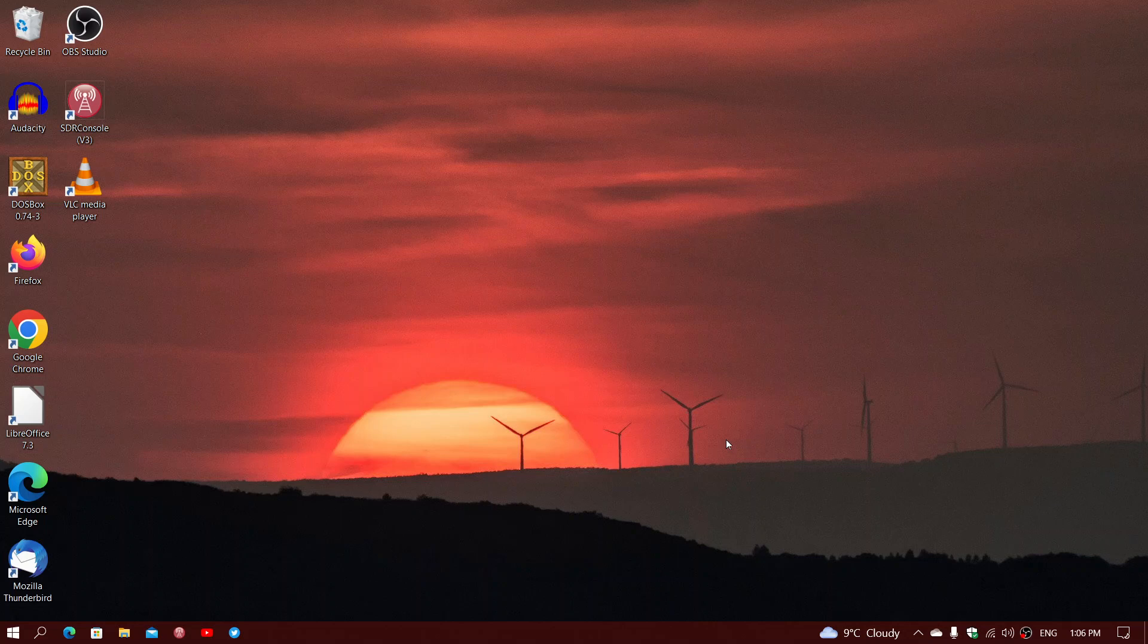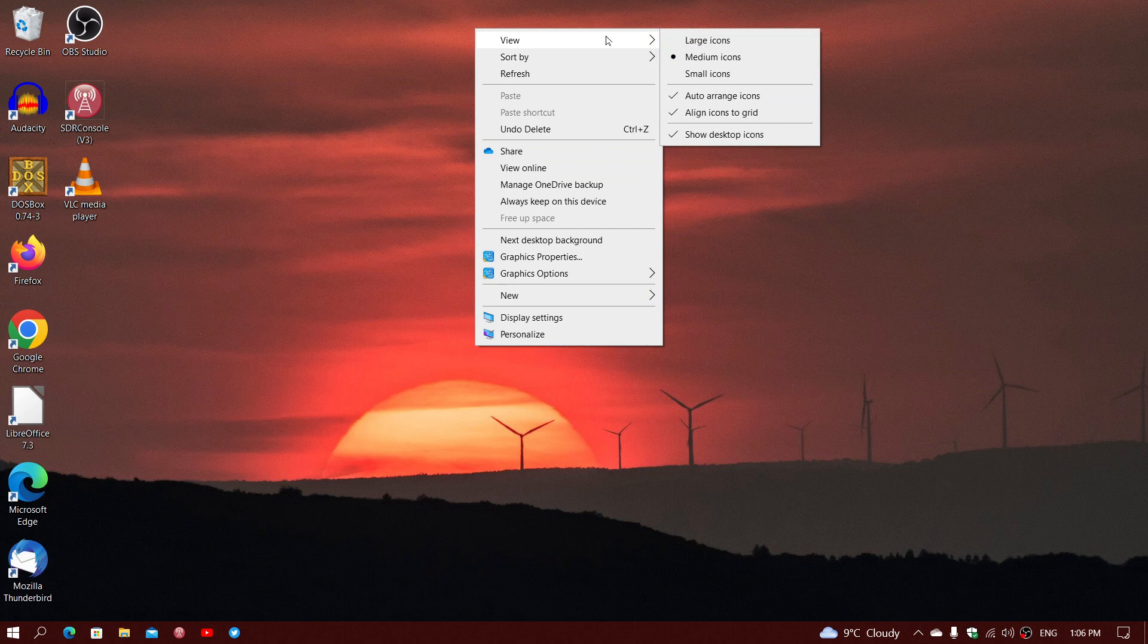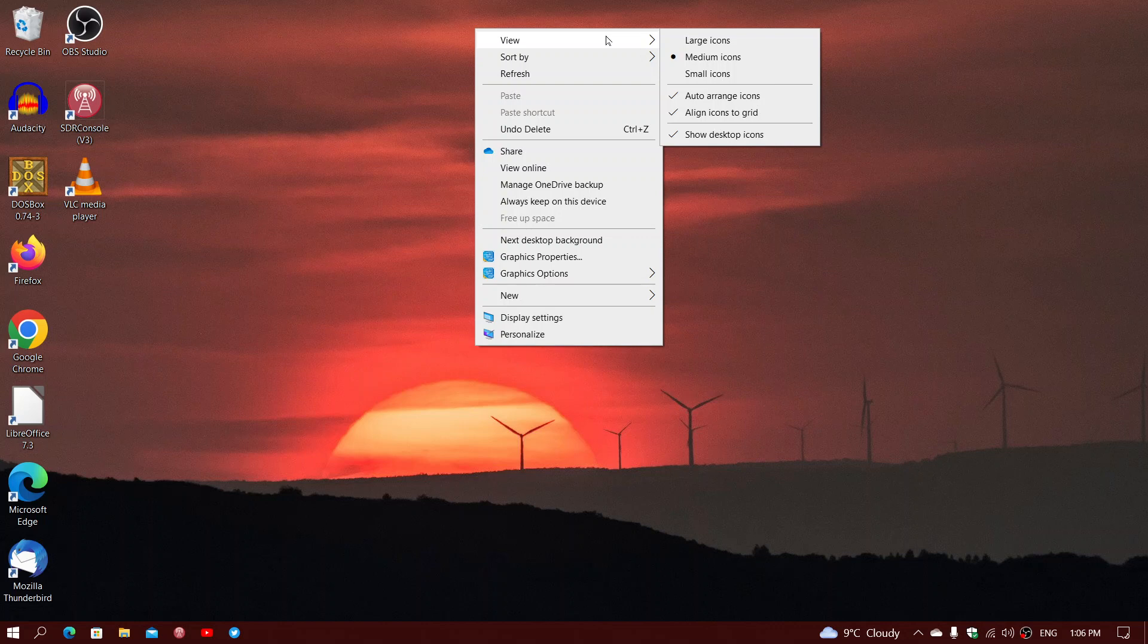So when you right click on your desktop, first of all, the first option at the top is View, and this is where you have a lot of options or most of the options where you will actually have your icons aligned the way you want.